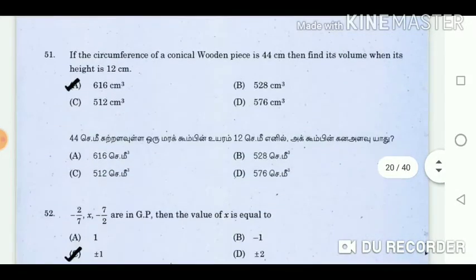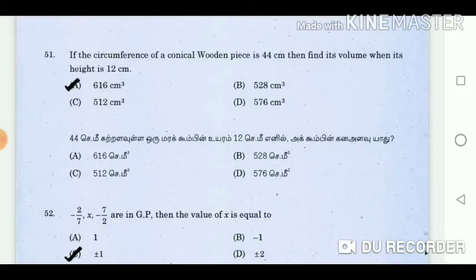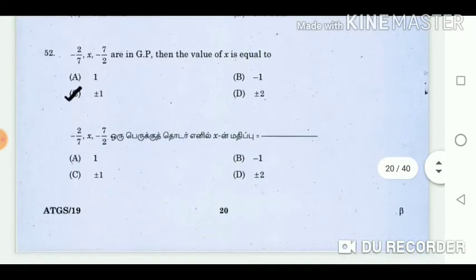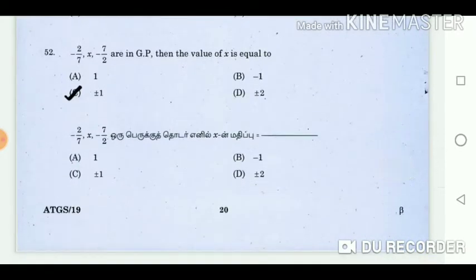Question 51: If the circumference of a conical wooden piece is 44 cm, then find its volume when its height is 12 cm. Answer: 616 cubic centimetres. Question 52: Minus 2 by 7, x, minus 7 by 2 are in GP, then the value of x is equal to? Answer: Plus 1.